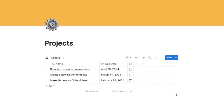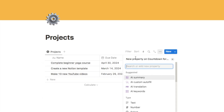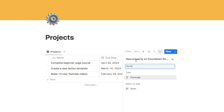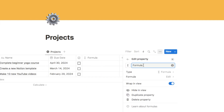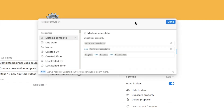The countdown is actually a formula, so we're going to start by adding a new formula property. Click on the plus symbol, type in 'formula,' and select the formula property. I'm just going to give this the name 'countdown.' We then want to click on the formula edit button to bring up our panel — this is where we're actually going to type in the formula.